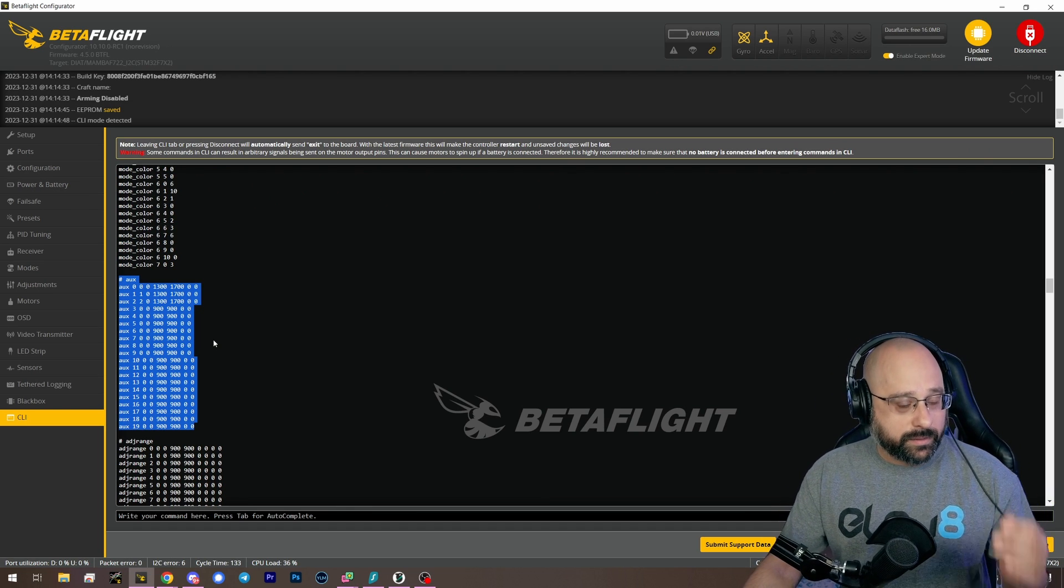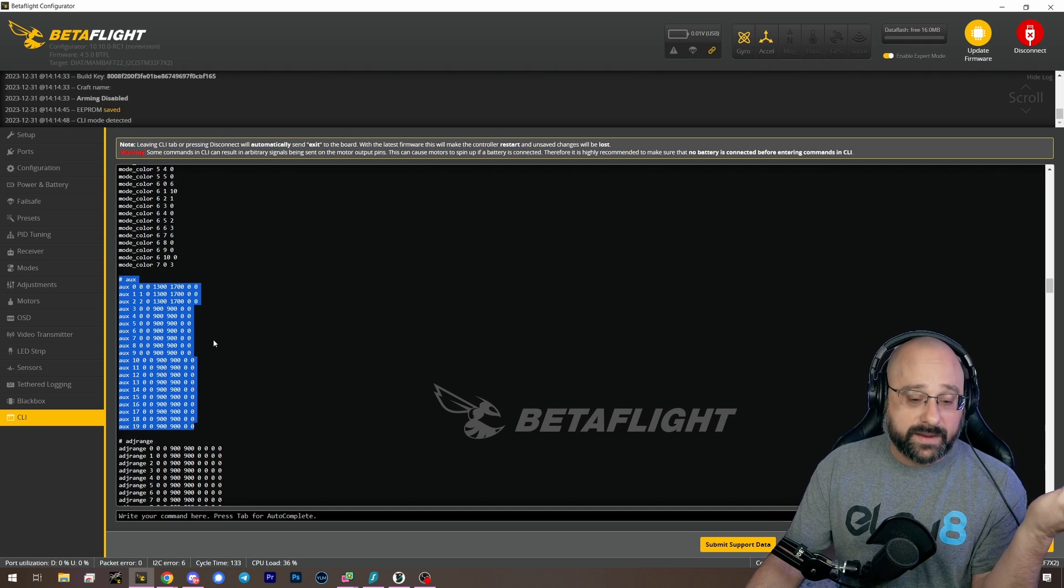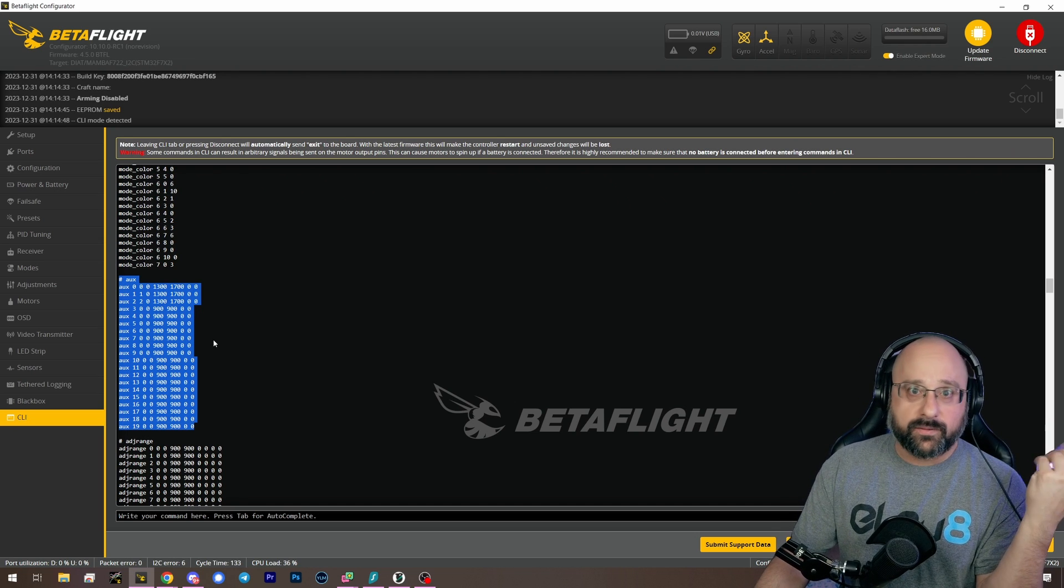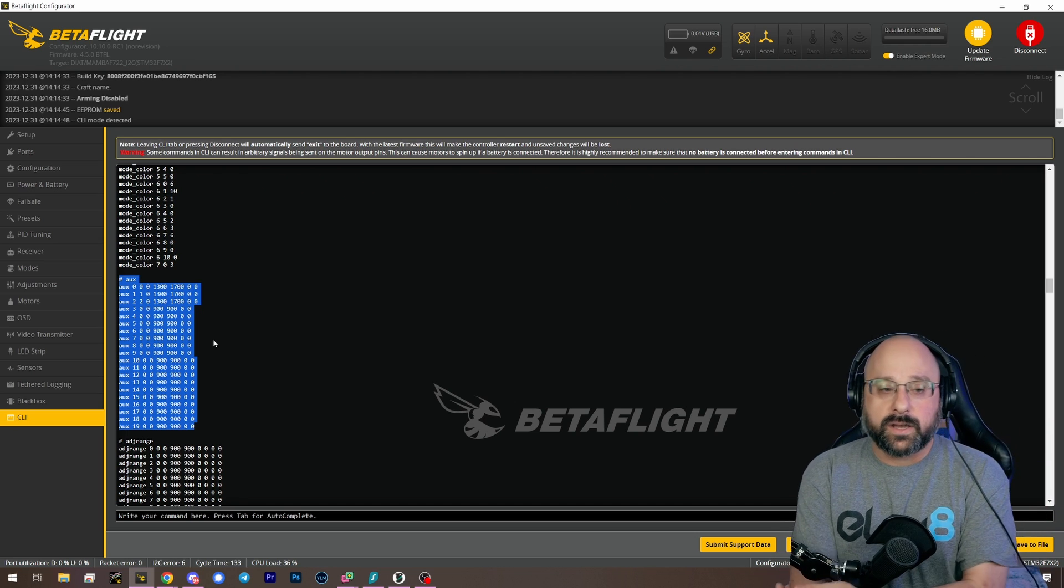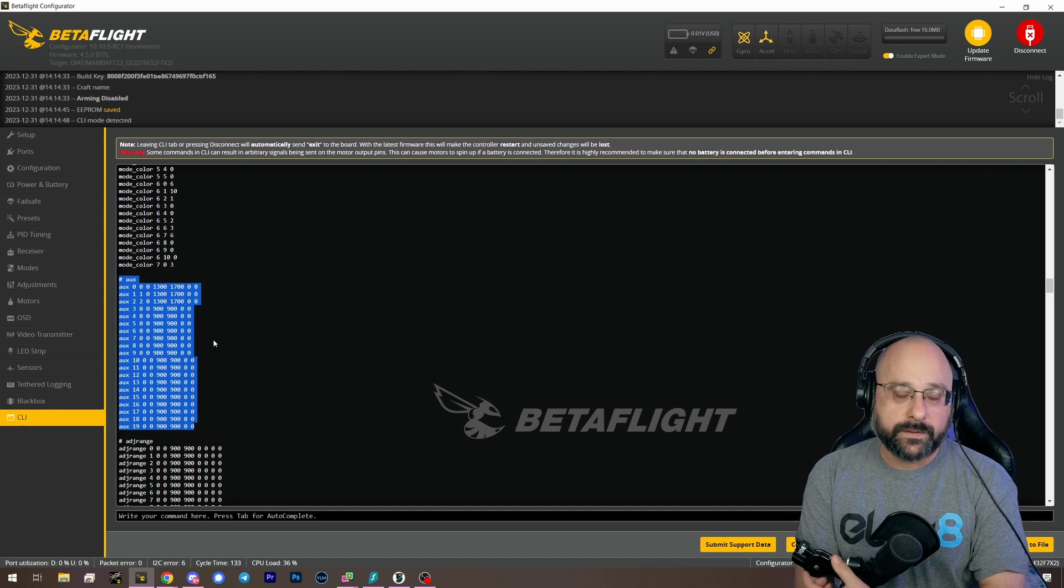And for what it's worth, this is safe. I mean, I can't think of how far back you'd have to go before this wouldn't be safe.